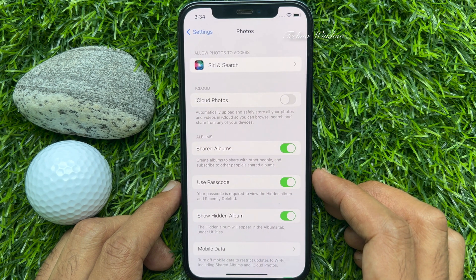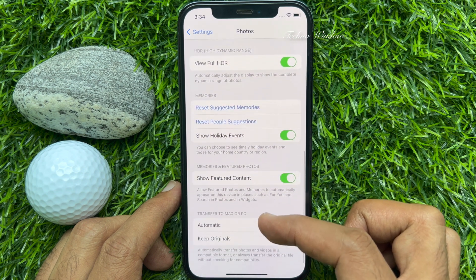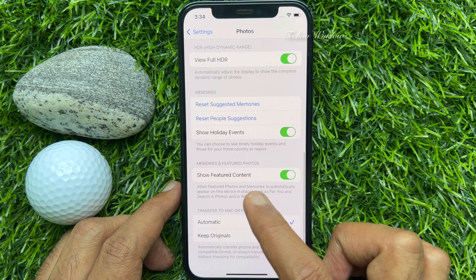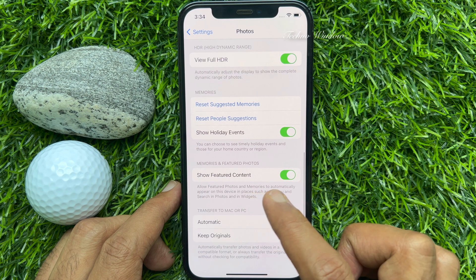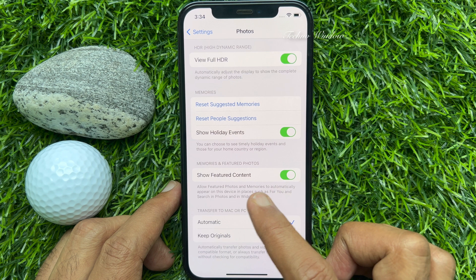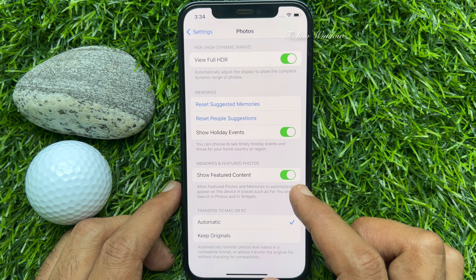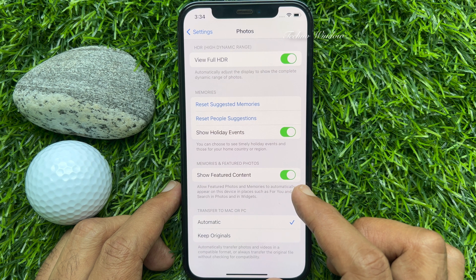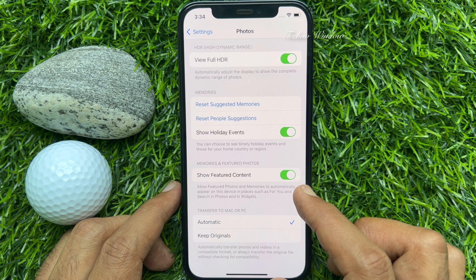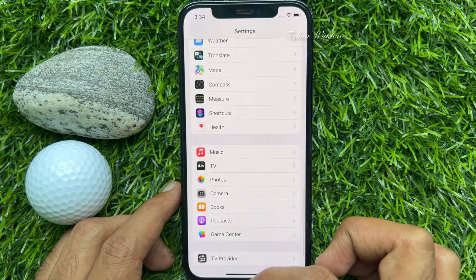When you are on the Photos page, scroll down and find 'Show Featured Content' under Memories and Featured Photos. You will see the description: 'Allow featured photos and memories to automatically appear on this device in place searches for you and search in Photos and in the widgets.' Just turn off the toggle for Show Featured Content. That's it.